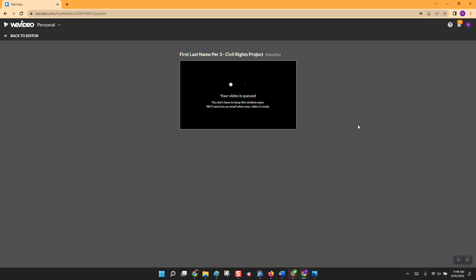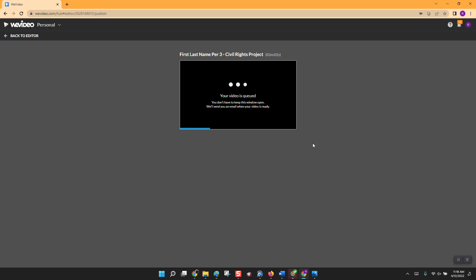Depending on how long your project is, it might take a few minutes to process. Eventually a message will pop up saying your video has been created. When your video is created it will give you a WeVideo link, but the problem is that link is only accessible by you — if you send that link to me, I won't be able to open it.